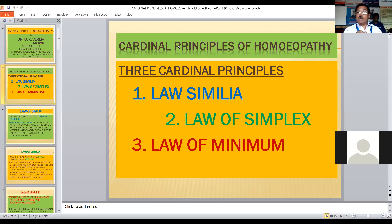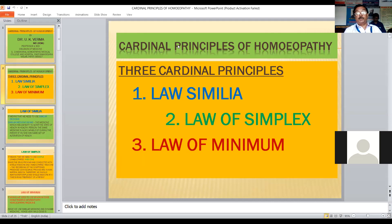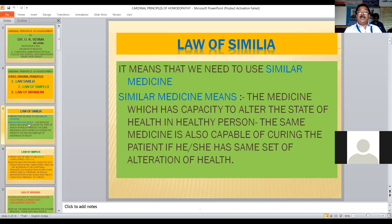Let us see what is the Law of Similia, Law of Simplex, and Law of Minimum. I know that you are aware of these things, even then I would like to focus once again so that you may feel revised. From this point onward I will be continuing lecture after lecture so you can understand homeopathy. This is the right time to understand homeopathy itself.